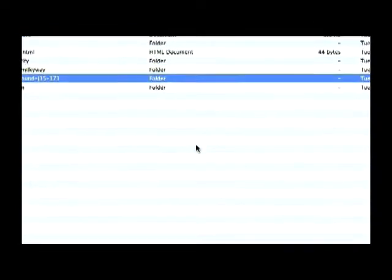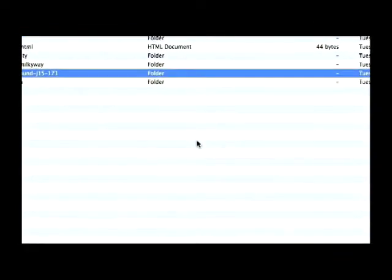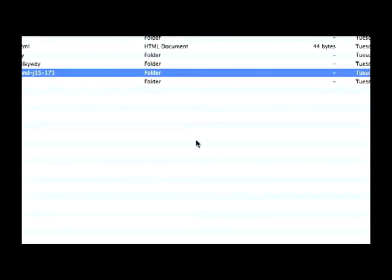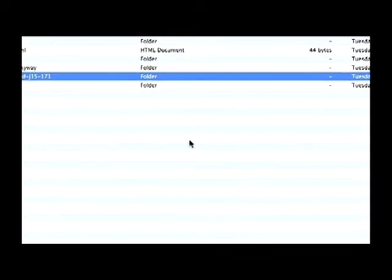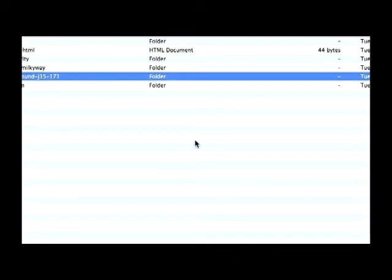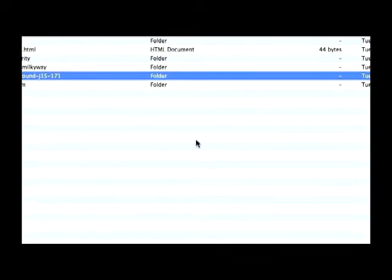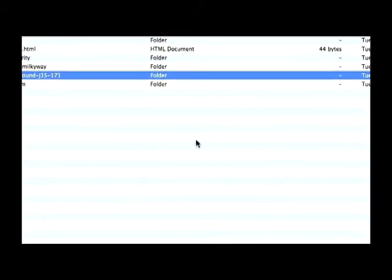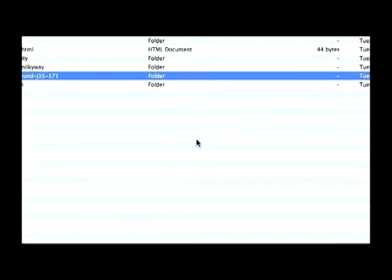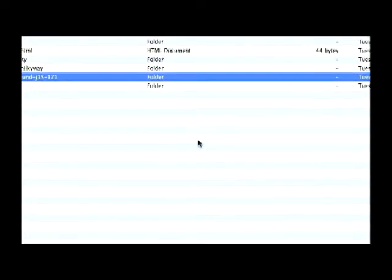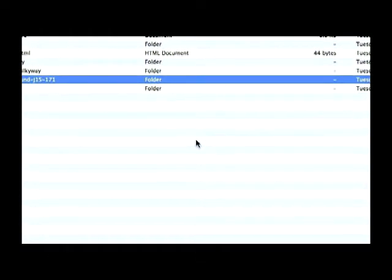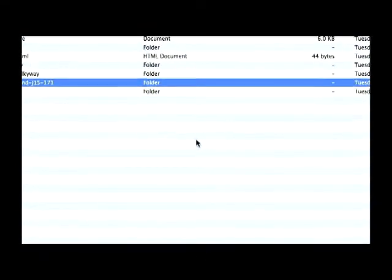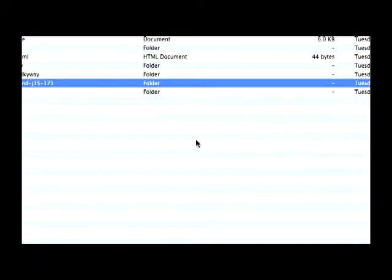The next thing you have to do is log into your site via FTP and browse to the templates folder. In the templates folder you'll find a folder name which matches the default template name that we previously copied. Open that folder.